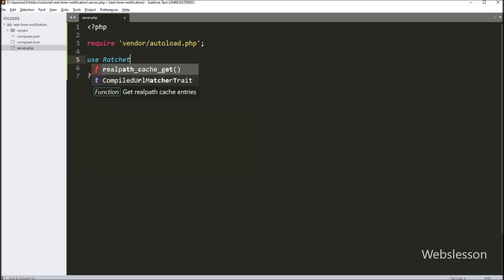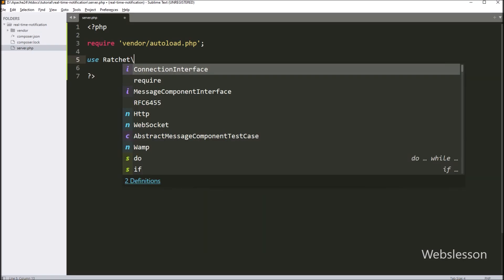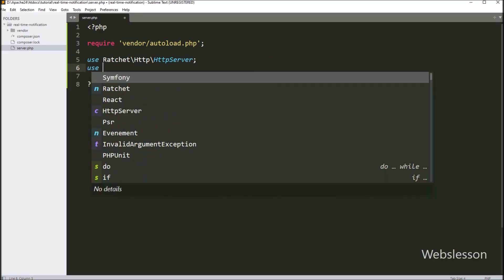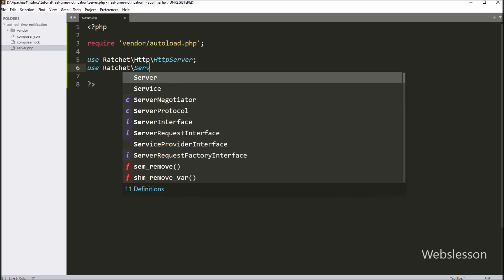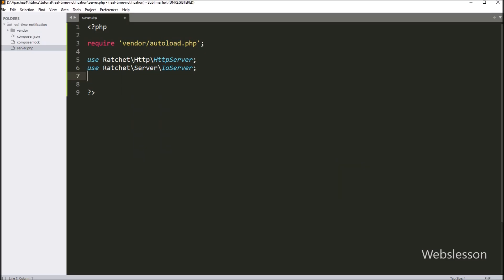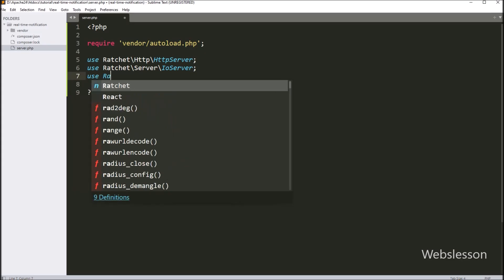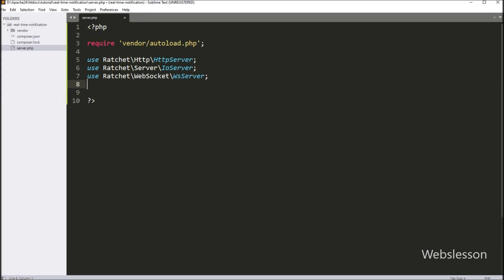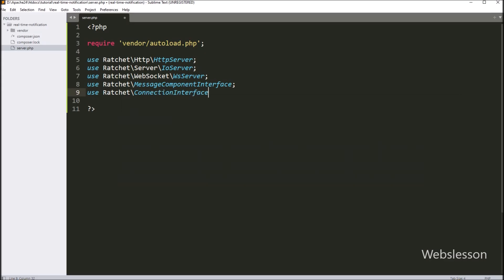Next, we need some Ratchet classes. First we type: use Ratchet\Http\HttpServer. Then we type: use Ratchet\Server\IoServer. Now we type: use Ratchet\WebSocket\WsServer. Next: use Ratchet\MessageComponentInterface. And after this: use Ratchet\ConnectionInterface. These lines bring in the tools we need from Ratchet.